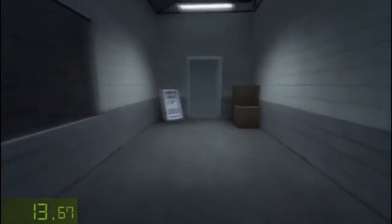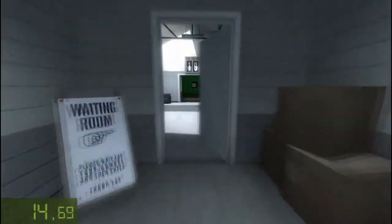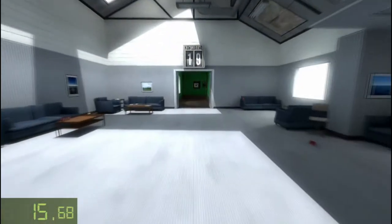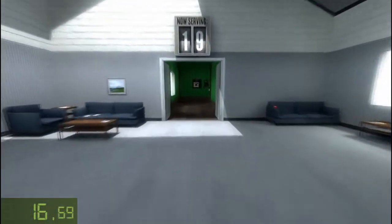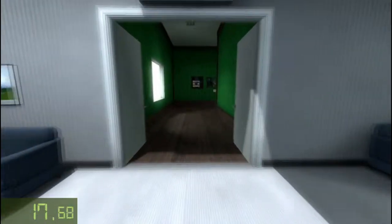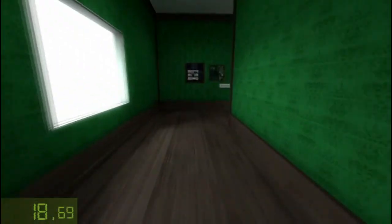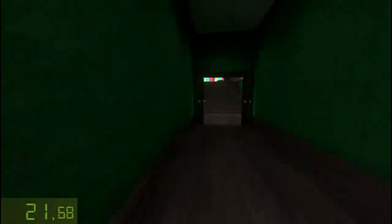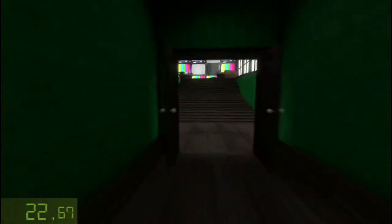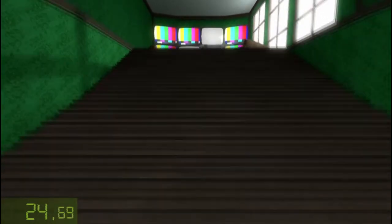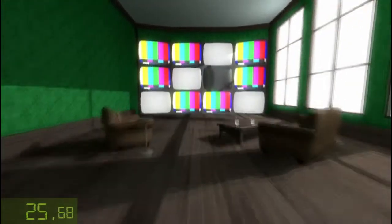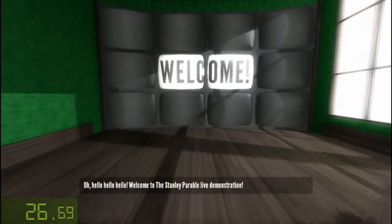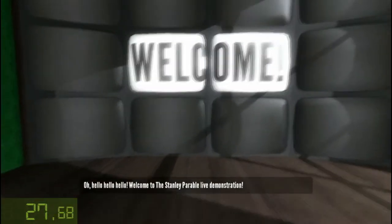Welcome to the Stanley Parable Demonstration. Hello, hello, hello.